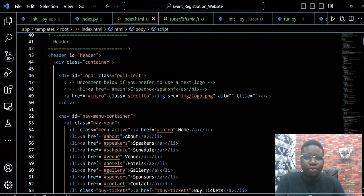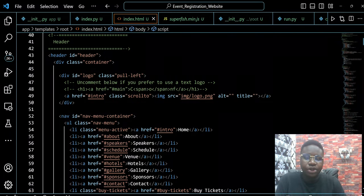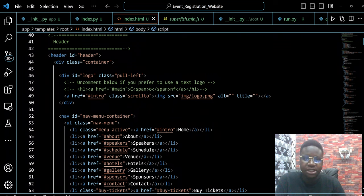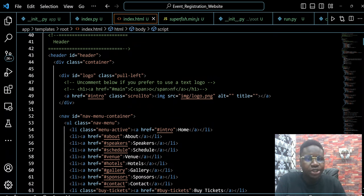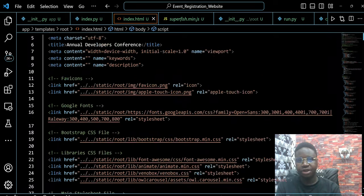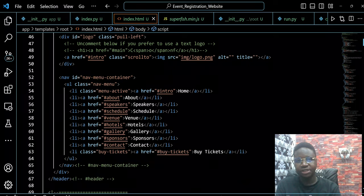Remember, if at any point in this video you're stuck, especially with the use of these templates, you can always refer back to the GitHub repository for this project.